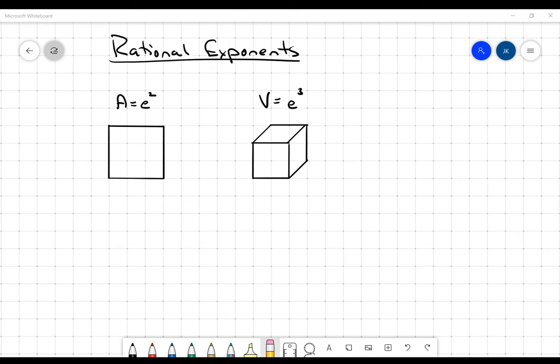The area of a square is going to be the length of the edge squared. The volume of a cube is the length of the edge cubed. So in this case, if this is three by three, the area is going to be nine. If this is two by two by two, the volume is going to be equal to eight.